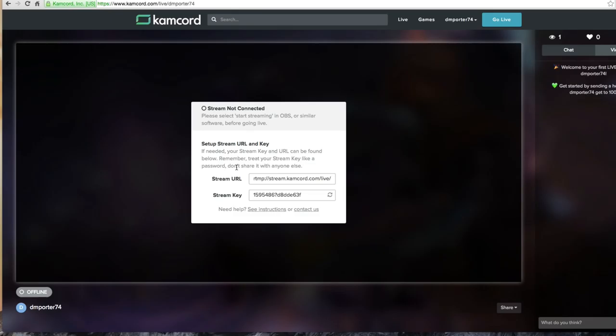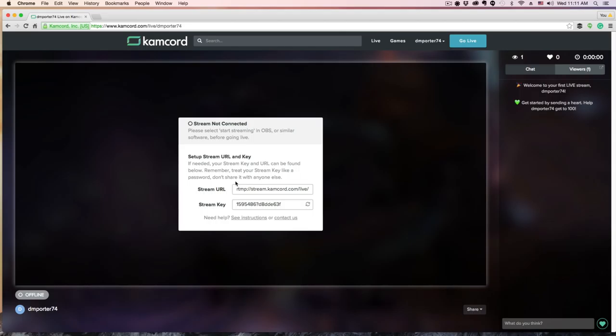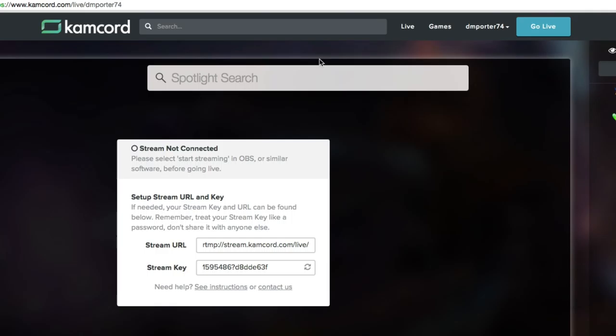Once we have done that and we've pasted in our stream key and stream URL, the next thing we need to do is go ahead and start mirroring our iOS or Android devices so we can start streaming them on Kamcord. In order to do that you need to open up QuickTime.